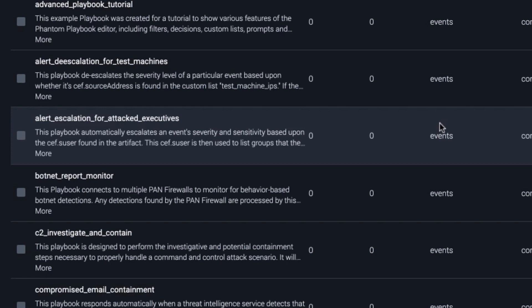SplunkSor comes with more than 100 pre-made playbooks right out of the box, so you can start automating security tasks right away.